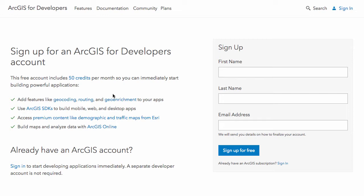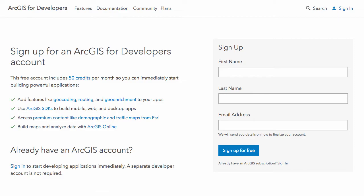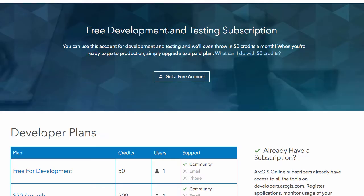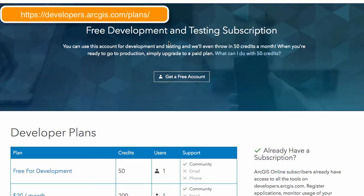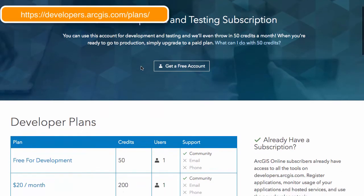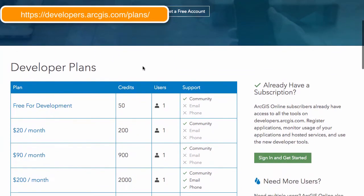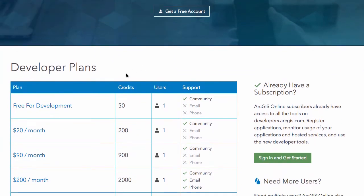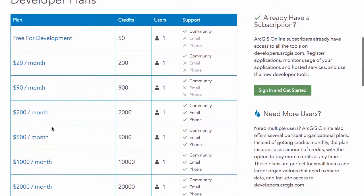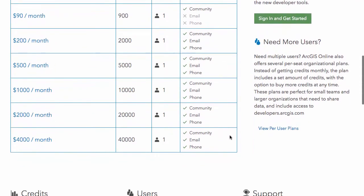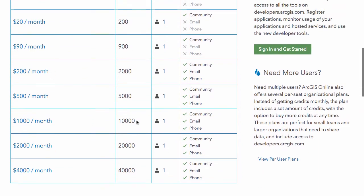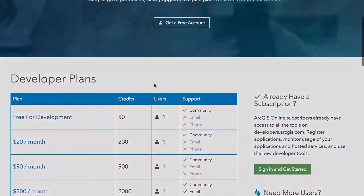You also get access to things like the traffic map. If you want to have a traffic map in your application you can do that and that will use up some of your credits as well. You can look at this page here that describes what the developer plans are. You can get more credits if you want for a little bit more a month if you need something beyond the free account, and it links out to what the per user plans cost as well.